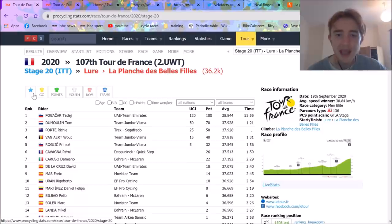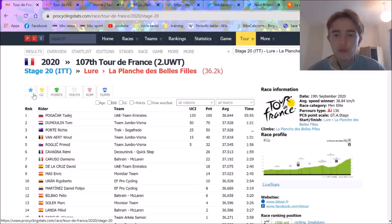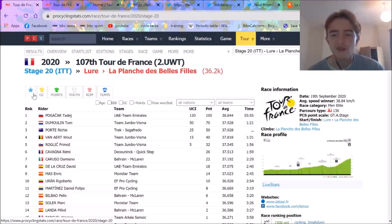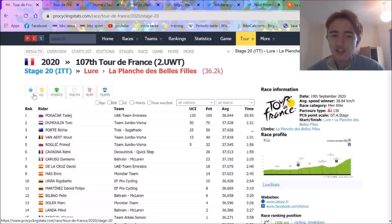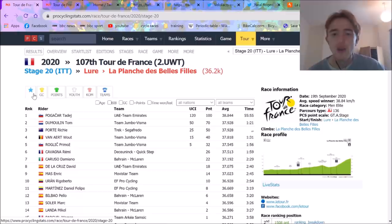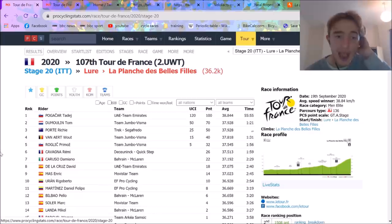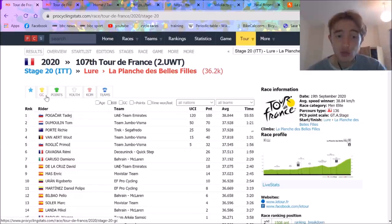So Tadej Pogačar was 57 seconds back on the general classification going into the stage. Primož Roglič, favourite. Everyone thought he was going to do it. I had a sneaking suspicion, but I couldn't believe it. Roglič has been bad in time trials, but I think he's over it. I said he'll do well. Pogačar could win the stage, but maybe put 20 seconds into it. I doubt any more than that. And then obviously that was just crazy.